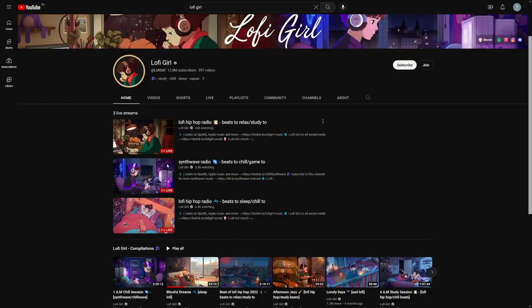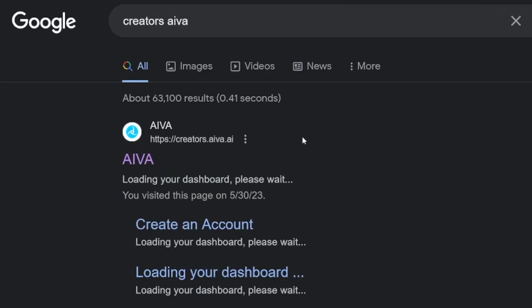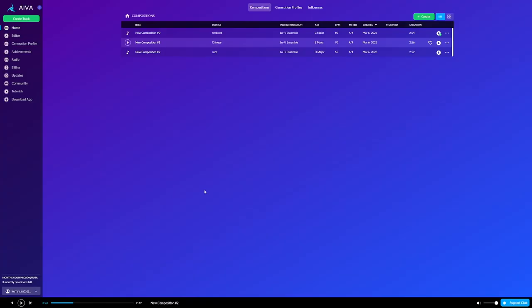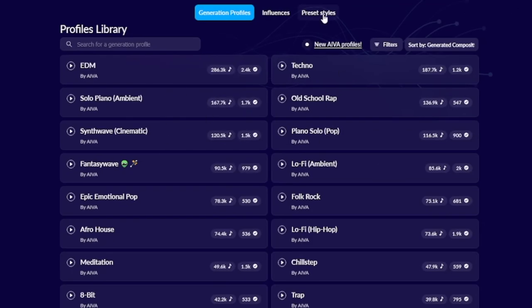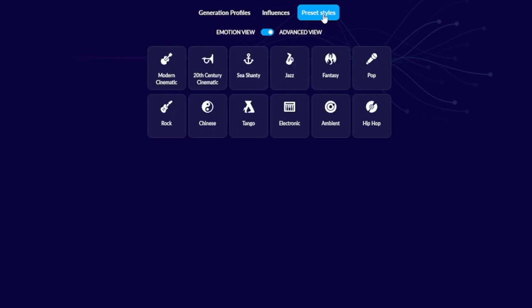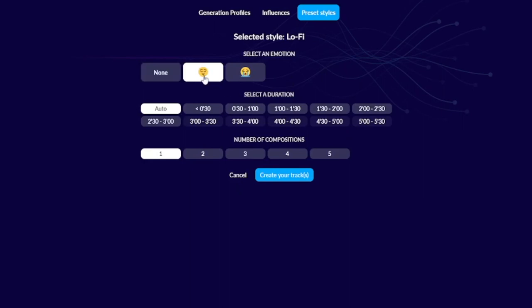To make lo-fi beats there is a website called AIVA - A-I-V-A. You can easily find it by Googling it. Create yourself an account and then you can create a track from scratch just by clicking with a mouse and the AI creates the music for you. Go to 'Create a Track,' switch to 'Preset Styles,' then the 'Emotion View' or 'Advanced View,' and you'll find lo-fi beats there. You can choose whether it's going to be soothing or sad music.